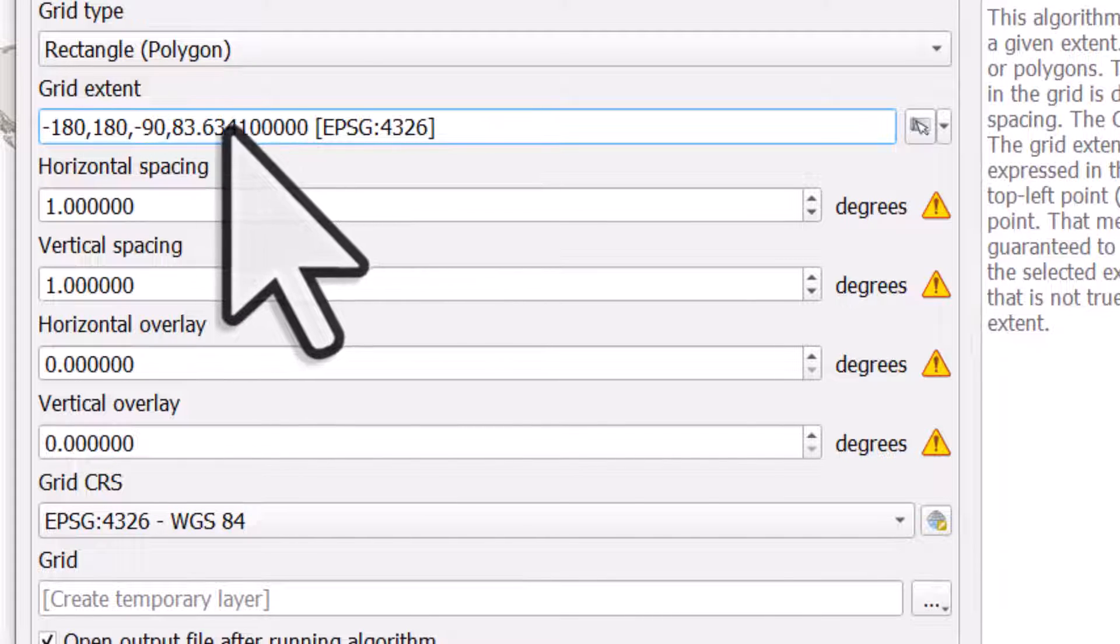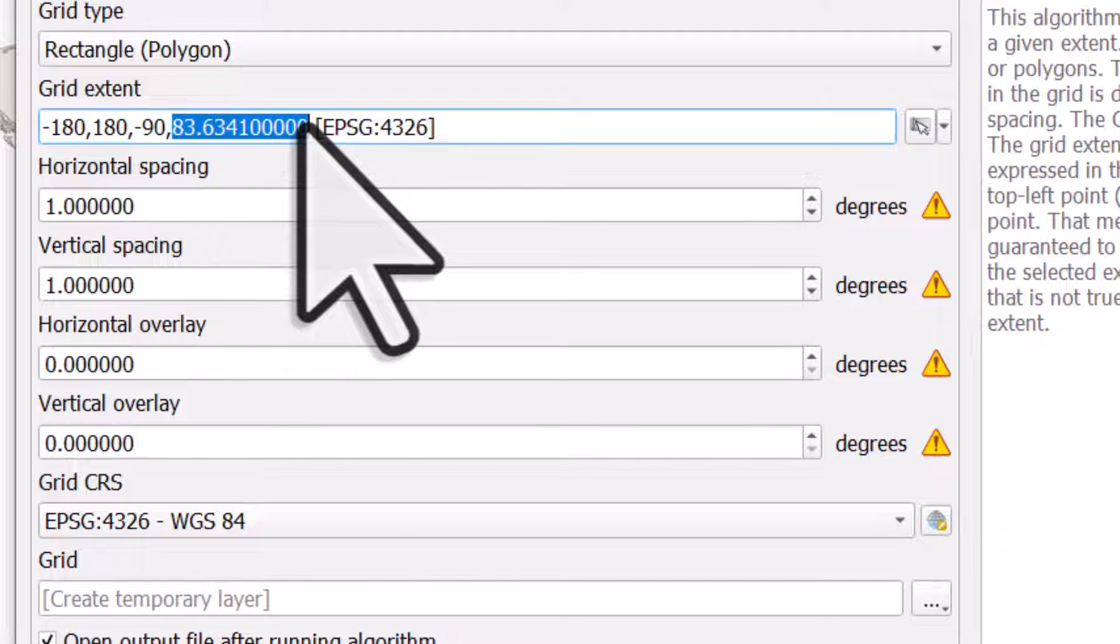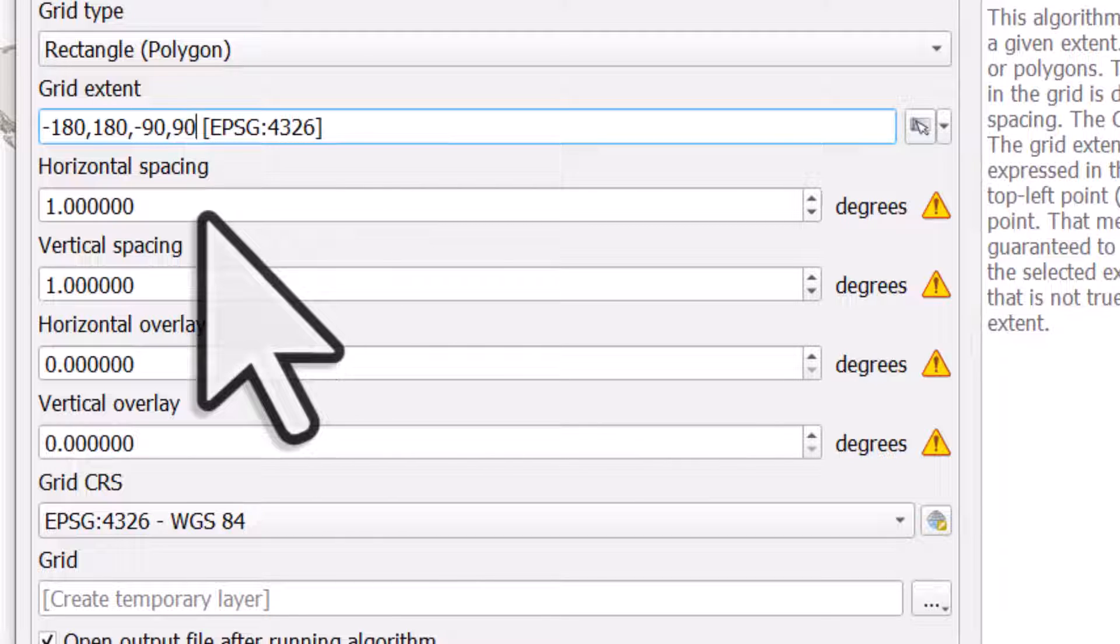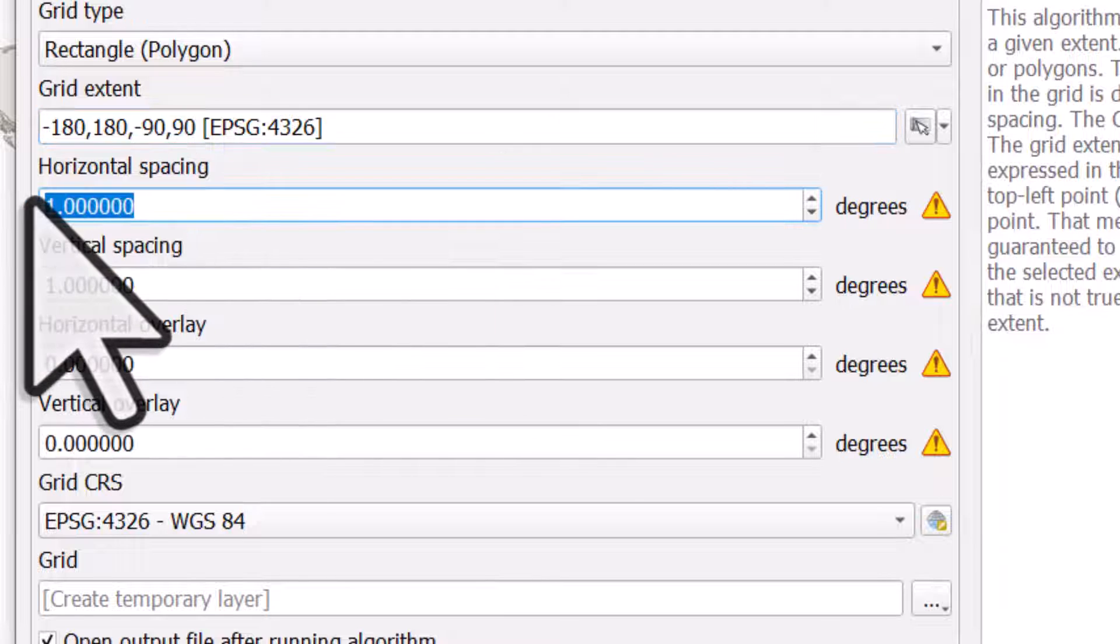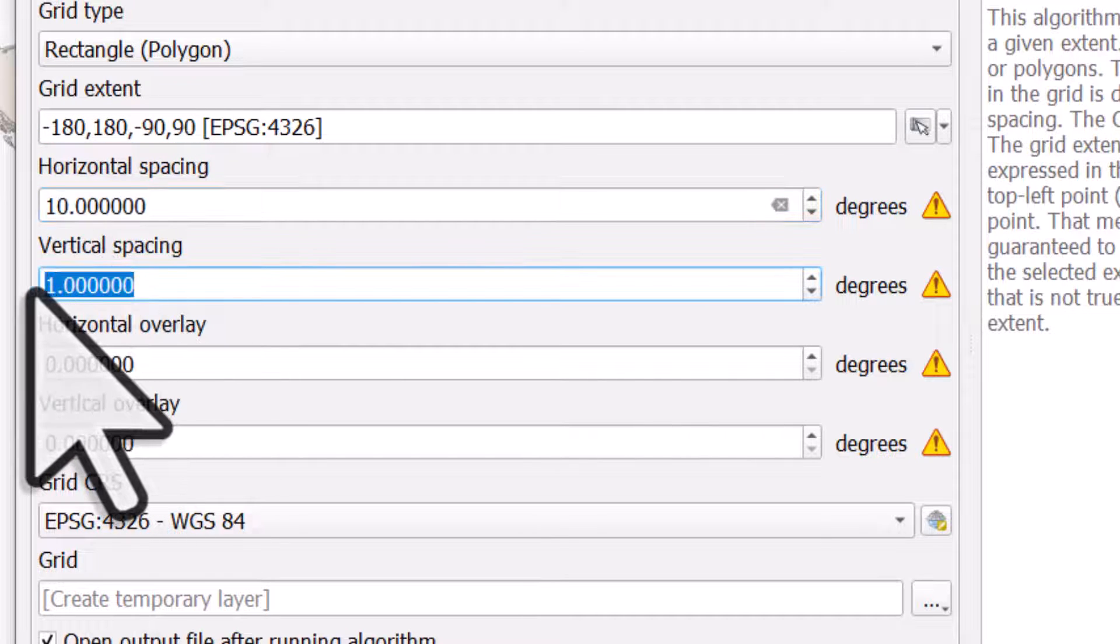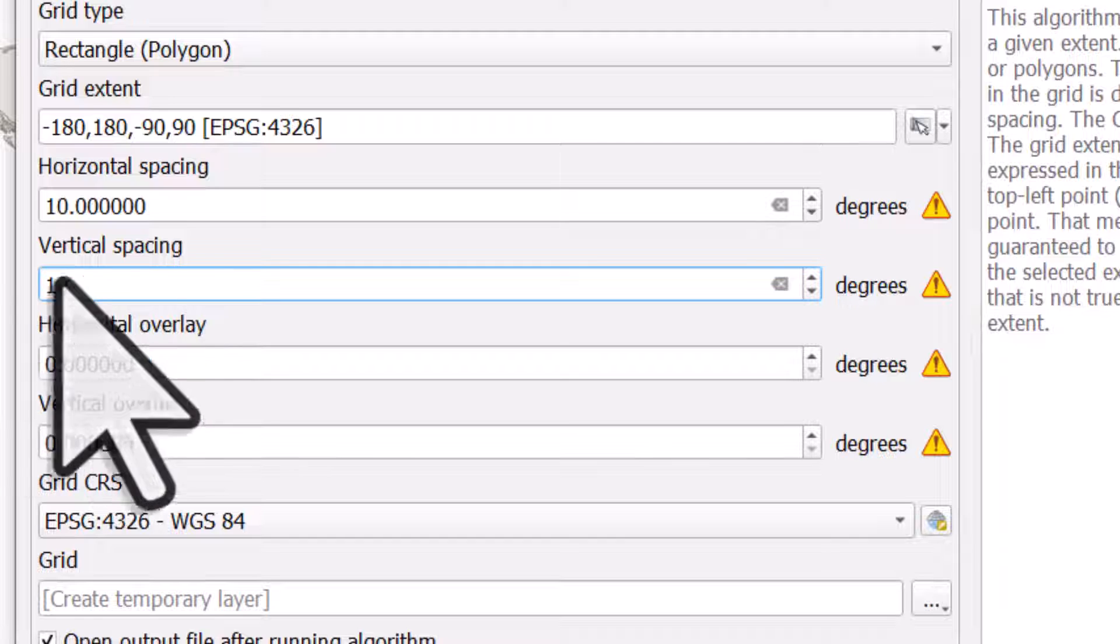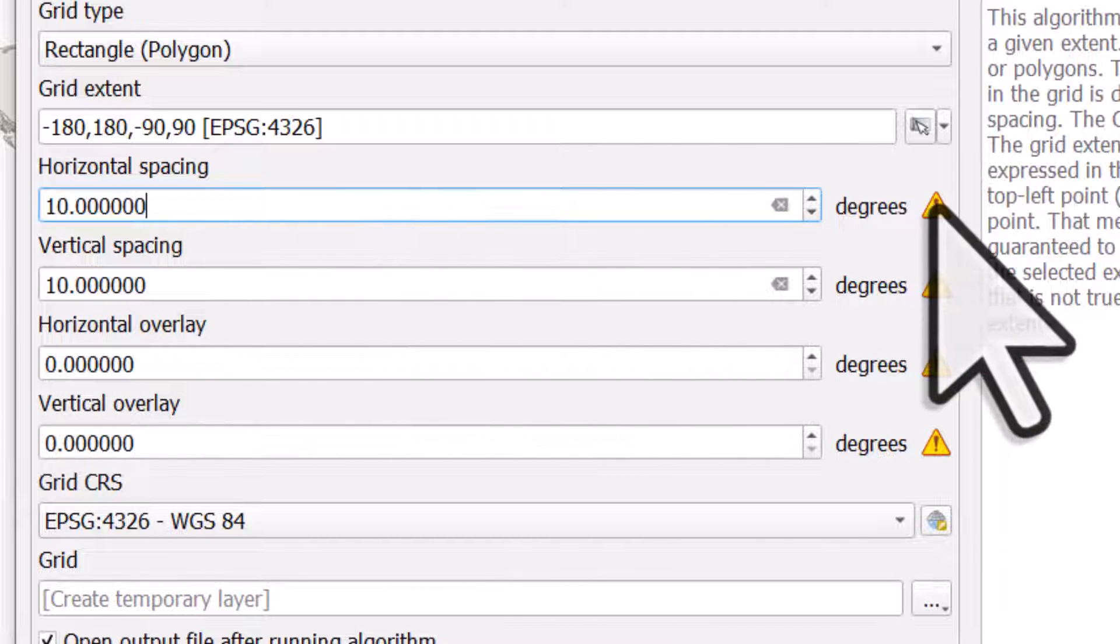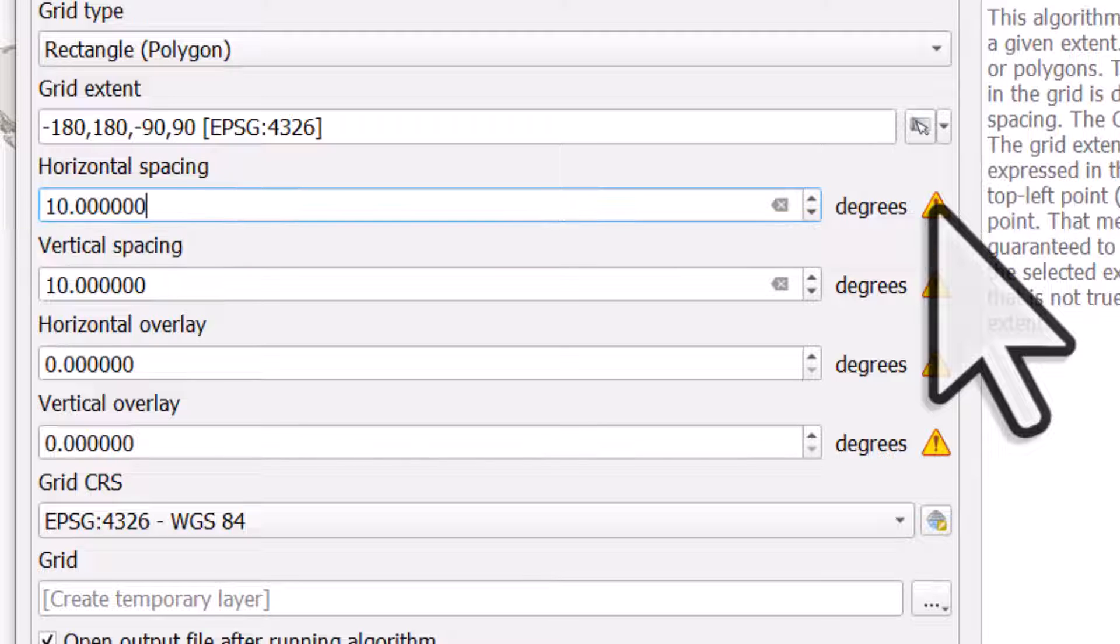The spacing on my grid—I don't want one degree, I'm going to have a 10-degree grid, both vertical and horizontal. You may see a warning; that's just warning you that it's in degrees and not something like meters.